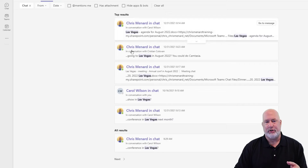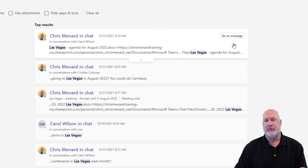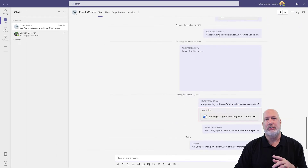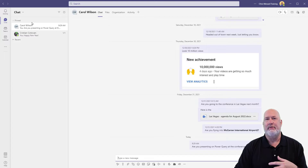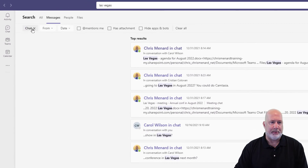Another cool feature you can do from here: here's my conversation with Carol. I can go to the message — Go to Message appears when you mouse over that message. Click Go to Message and you jump there. There is the message with Las Vegas. To get back, the arrow to the left in the very top left takes me back to where I was, so I don't have to redo the search.